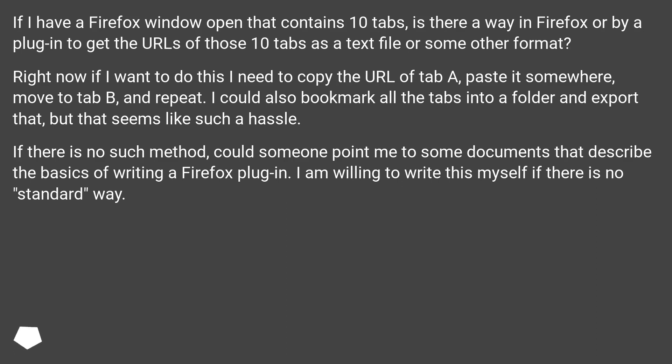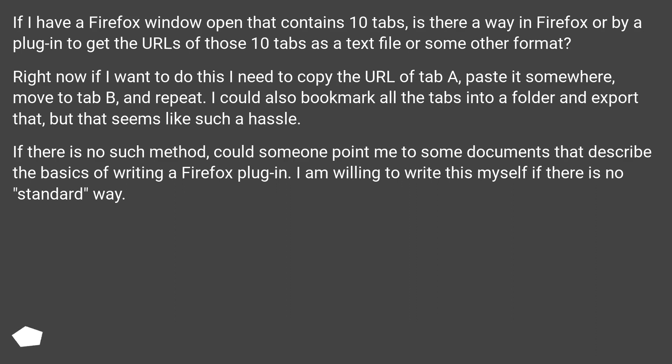Right now if I want to do this I need to copy the URL of tab A, paste it somewhere, move to tab B and repeat. I could also bookmark all the tabs into a folder and export that, but that seems like such a hassle. If there is no such method, could someone point me to some documents that describe the basics of writing a Firefox plugin? I am willing to write this myself if there is no standard way.